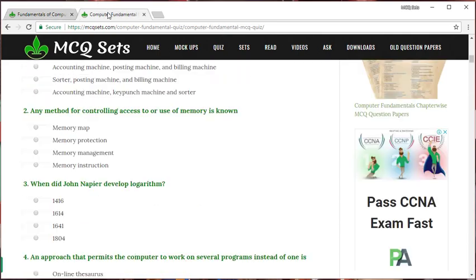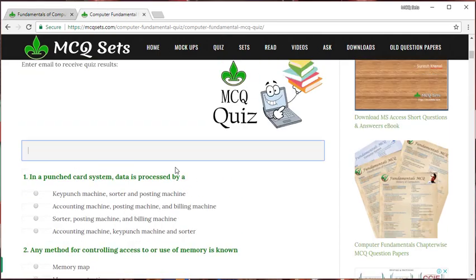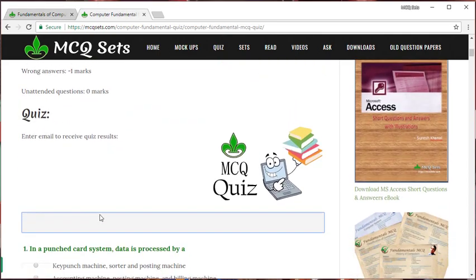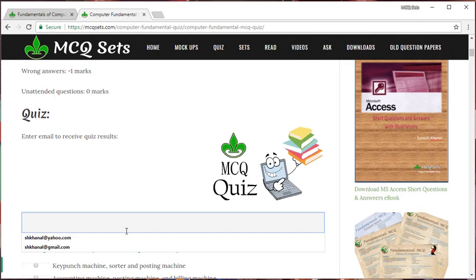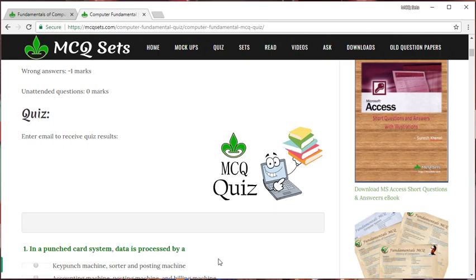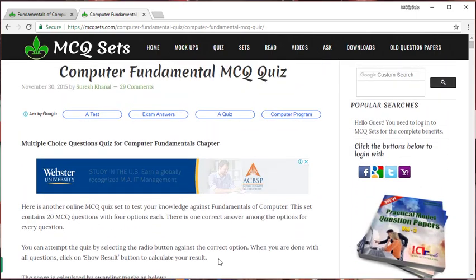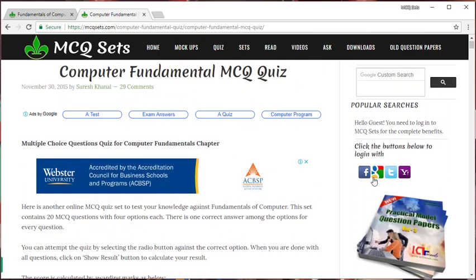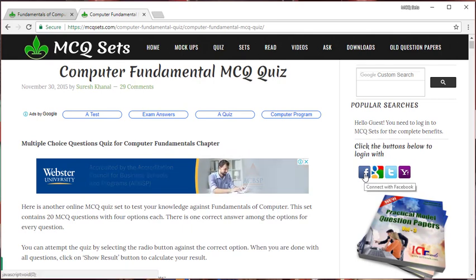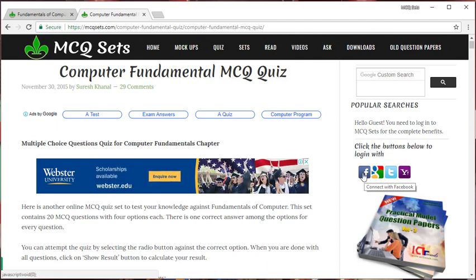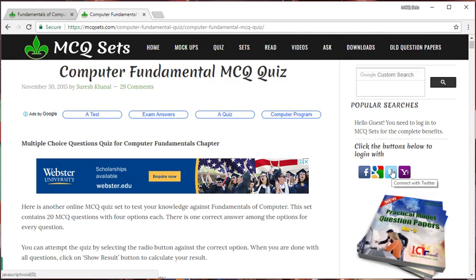For that purpose, you can enter your email address here. Or, if you are already a member of this website, you can log in. Simply click on the Facebook button to log in with your Facebook username and password. You can log in to mcqsets through Facebook. Click on this Google button to log in to mcqsets through your Google username and password, Gmail ID. Similarly, you can log in through Twitter also. And Yahoo email address also.